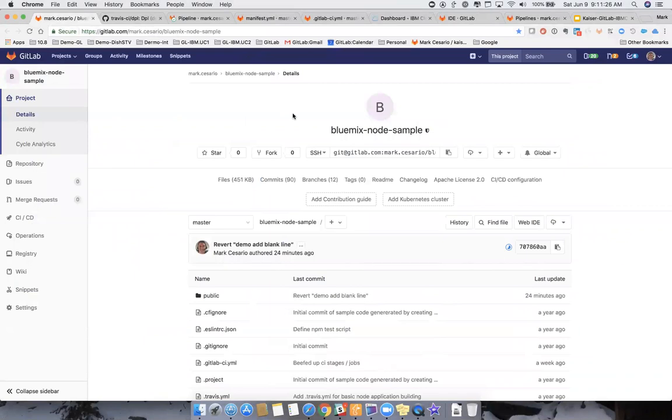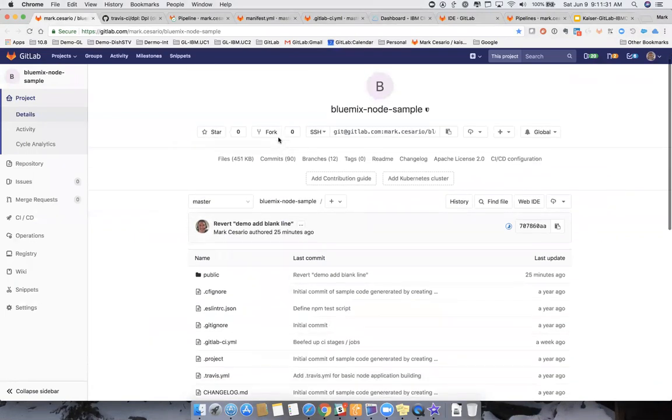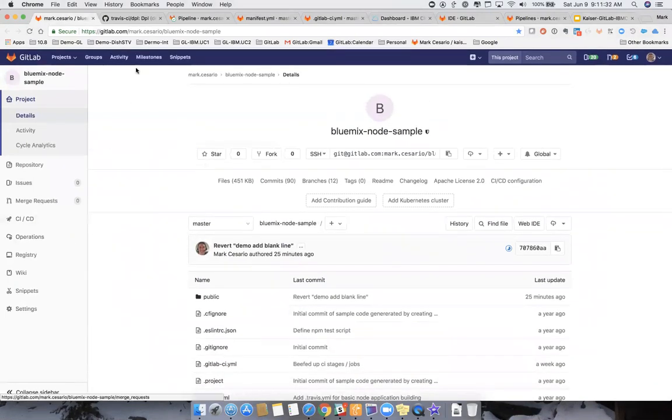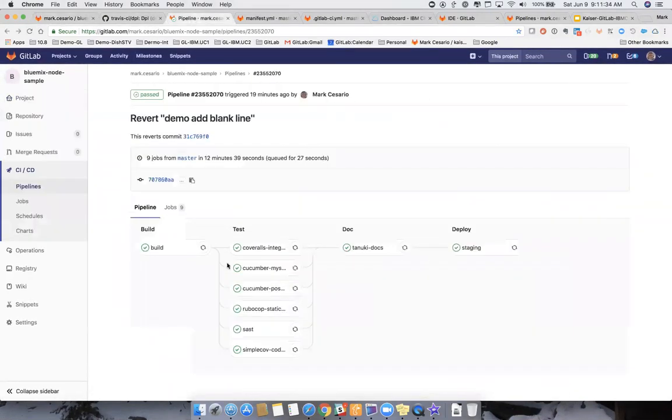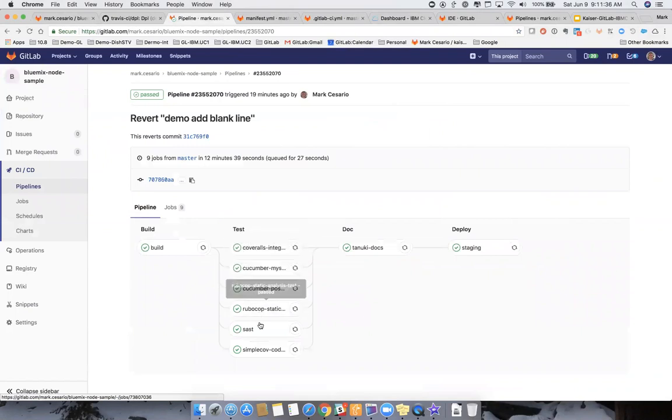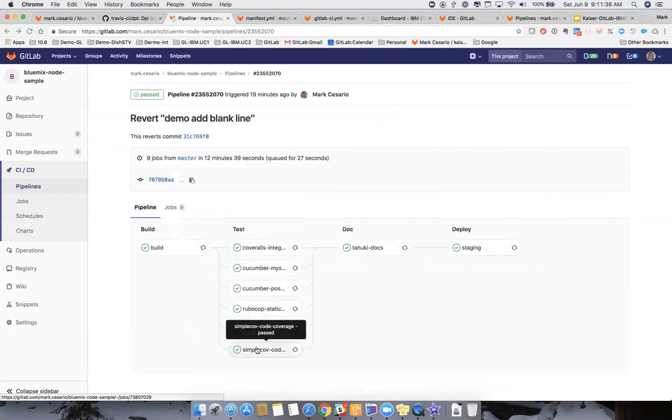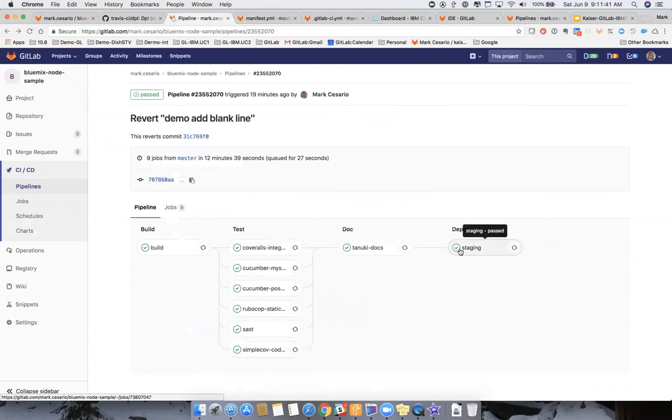Here's that Bluemix Node.js project we're talking about. And you can see here, we have pipeline. Let's look at our pipeline quickly. To do the build, the concurrent test we're looking at from functional to SaaS, some basic code coverage, some documentation staging eventually to IBM Cloud. And we'll look at this in much more detail.